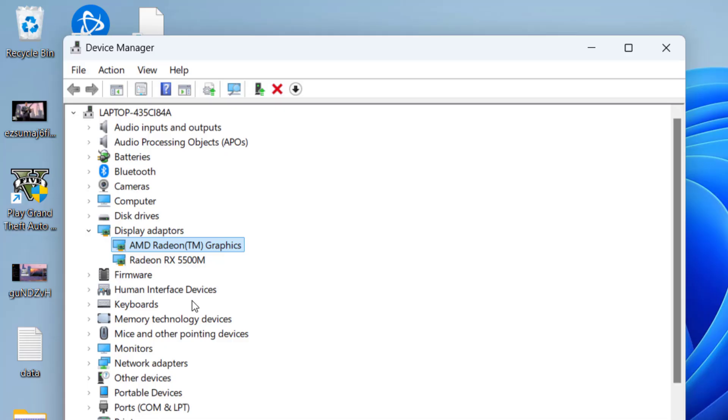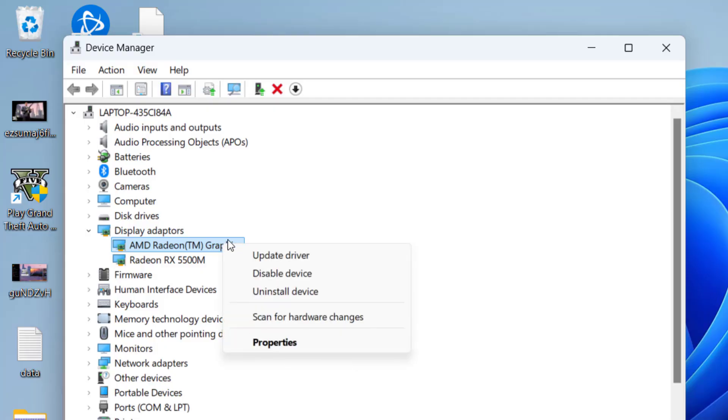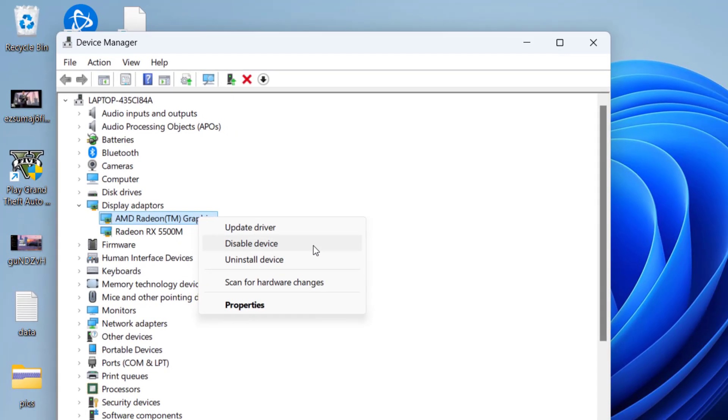Now first one is my integrated GPU and second one is my dedicated. So you need to select your integrated GPU, right-click on it and choose the option Disable Device.